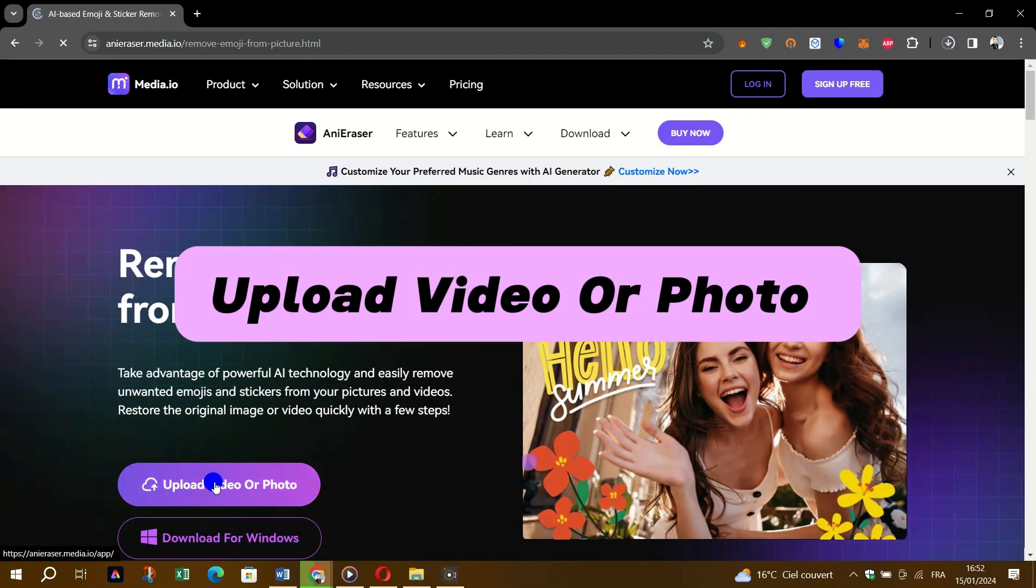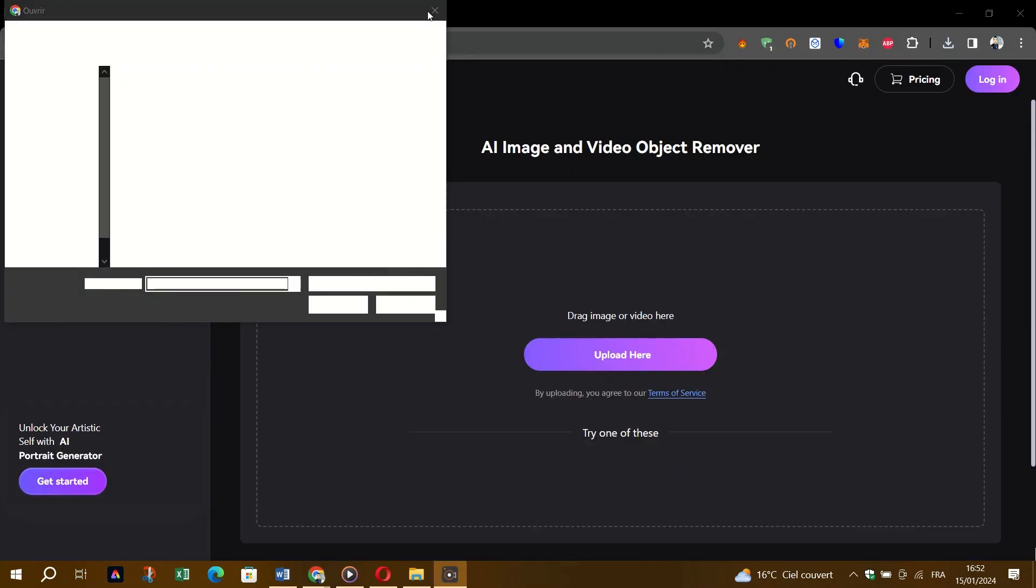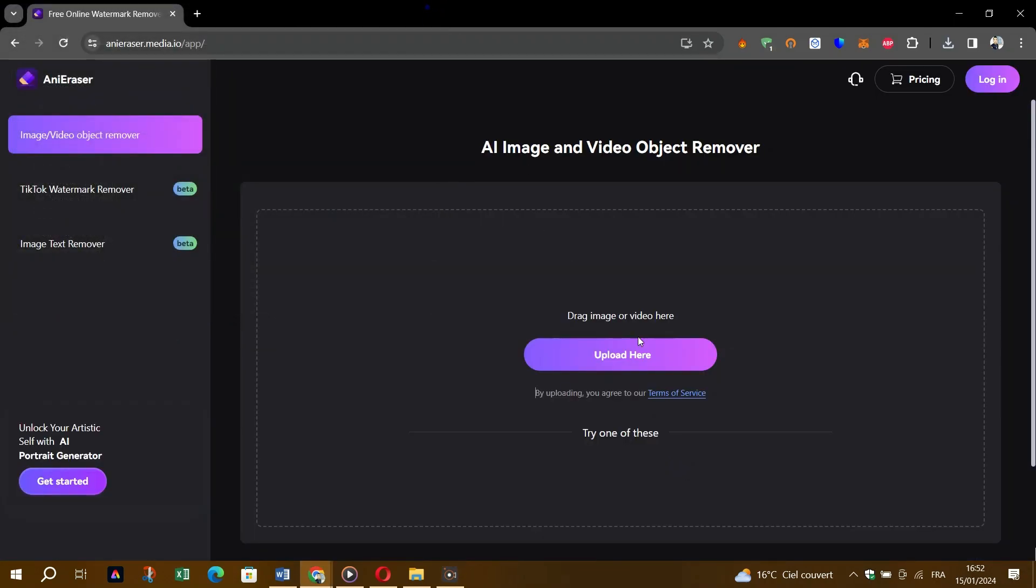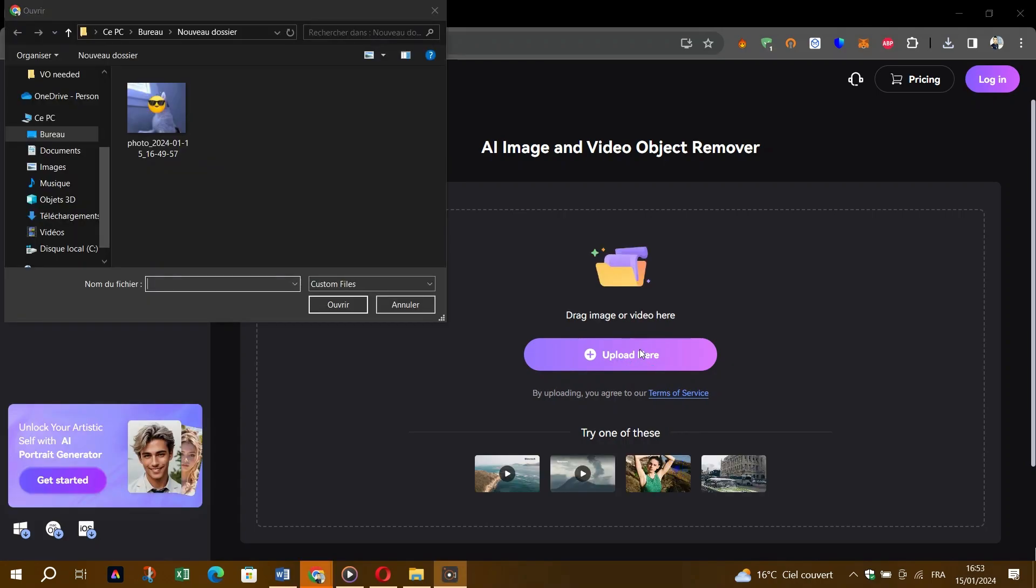Then click on upload video or photo and select upload here. Open your gallery and choose the picture from which you want to remove emojis.